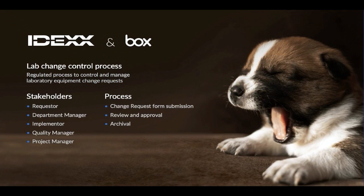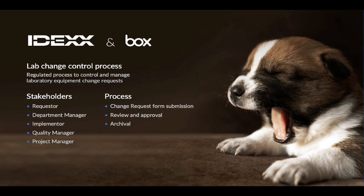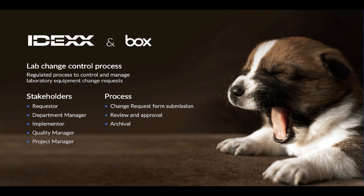IDEX is a customer of Box and Box Relay, using Box Relay for their lab change control process. IDEX, just for context, is an animal health and well-being company. It's a multinational firm with over 8,000 employees in over 175 countries, so a pretty large global organization.